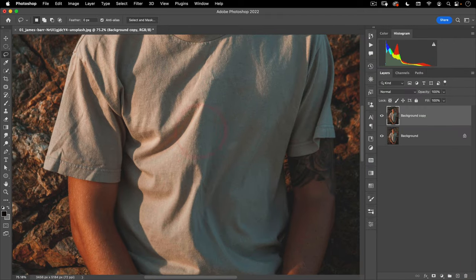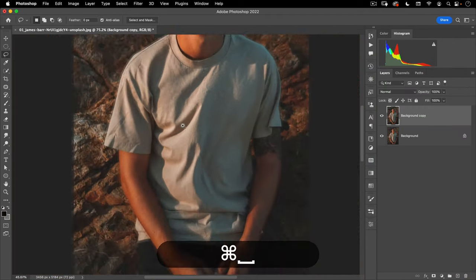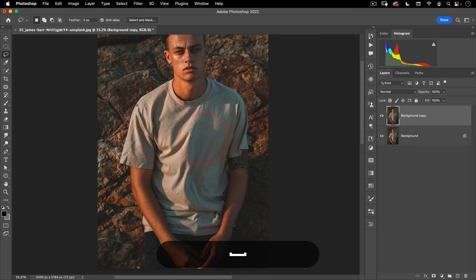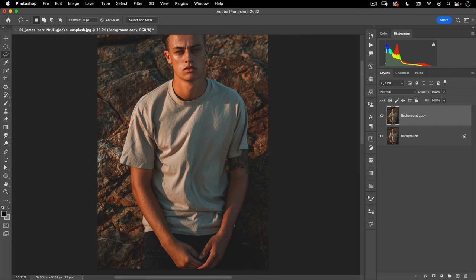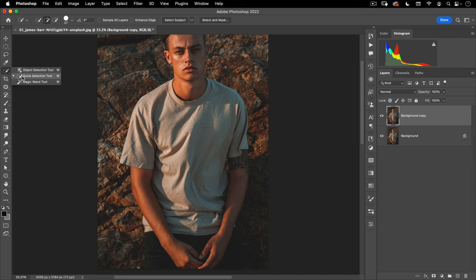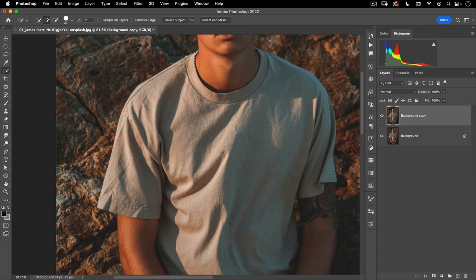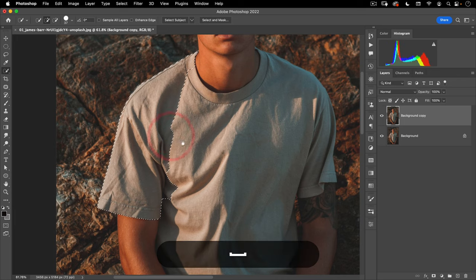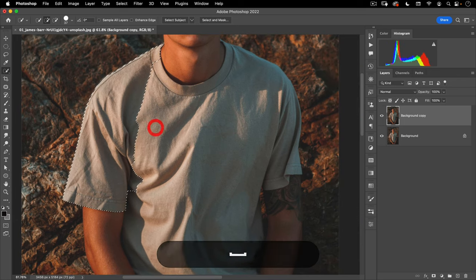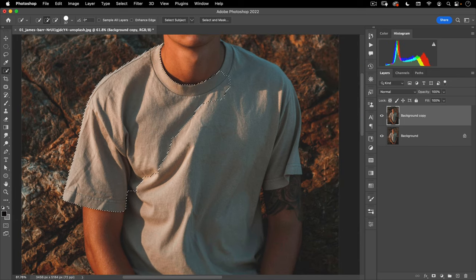So there you go — we now have the graphics removed. The next step is cutting the shirt out of the background. If we can use our AI-assisted tools like the quick selection, that's obviously going to speed up our process. But unfortunately, these tools don't always work as you expect them to. So let's see if we can get a good selection here.